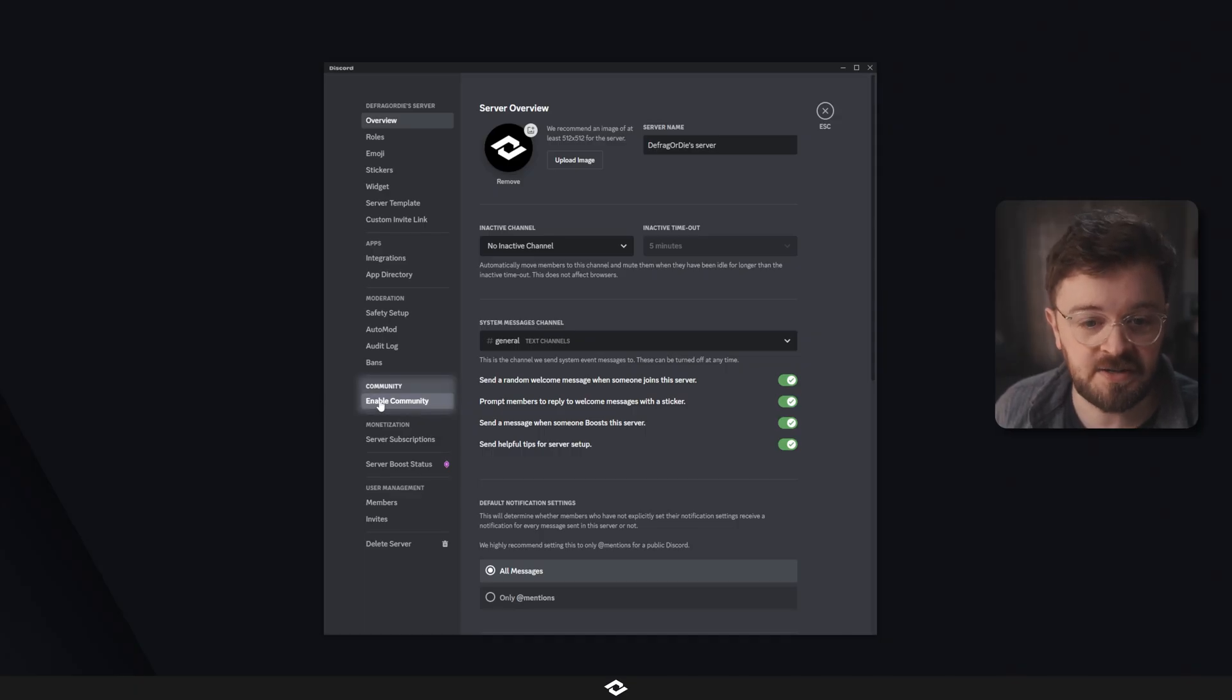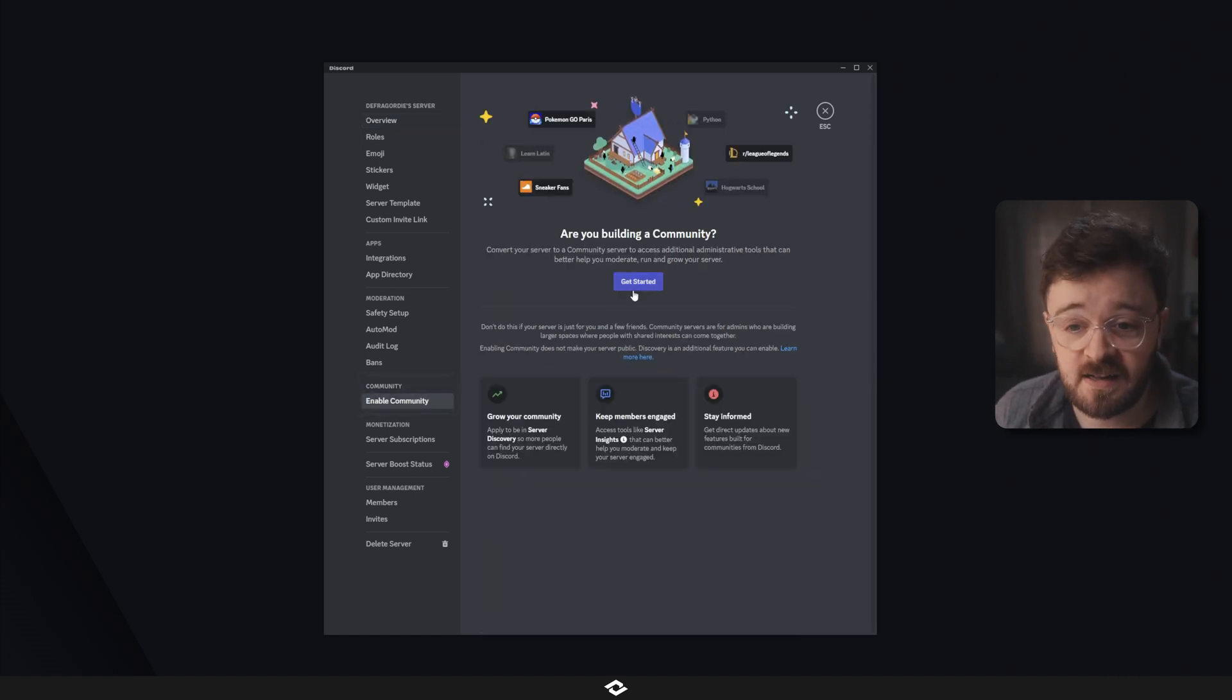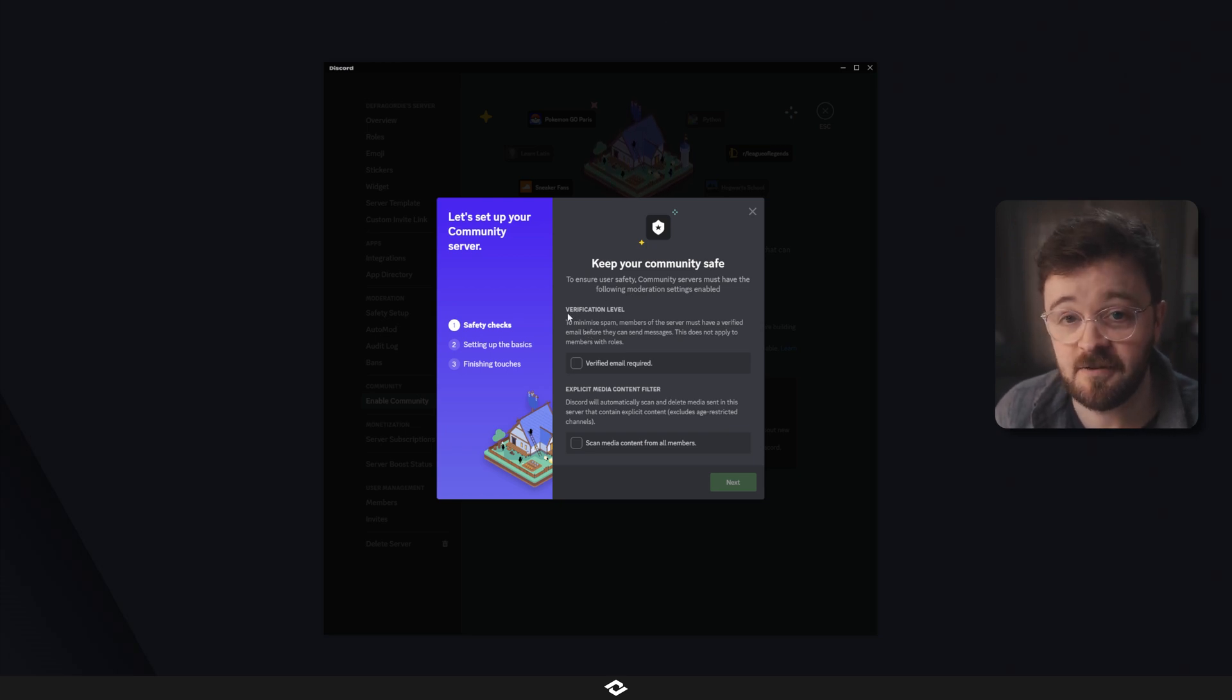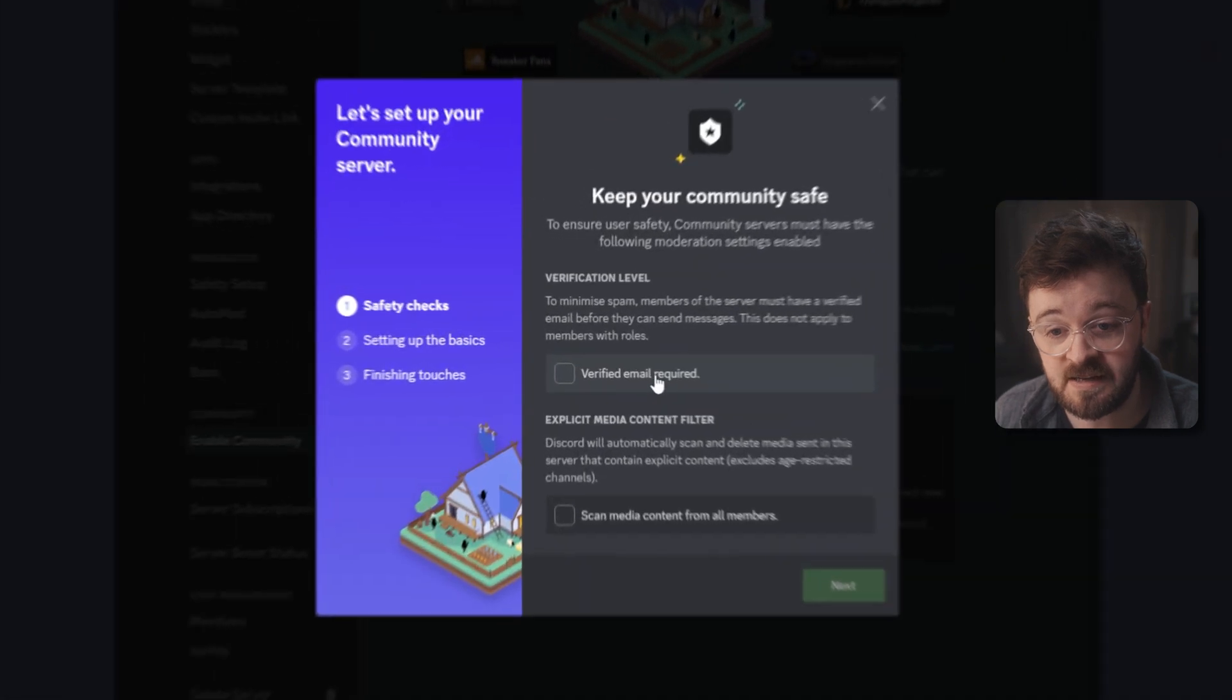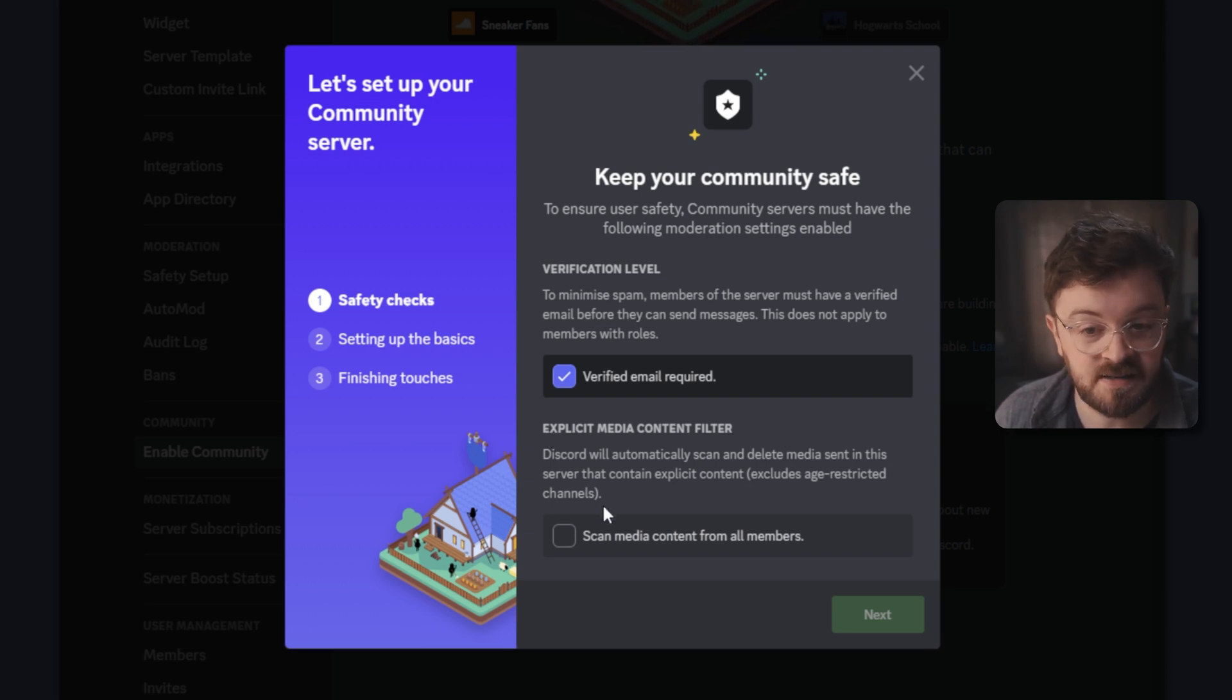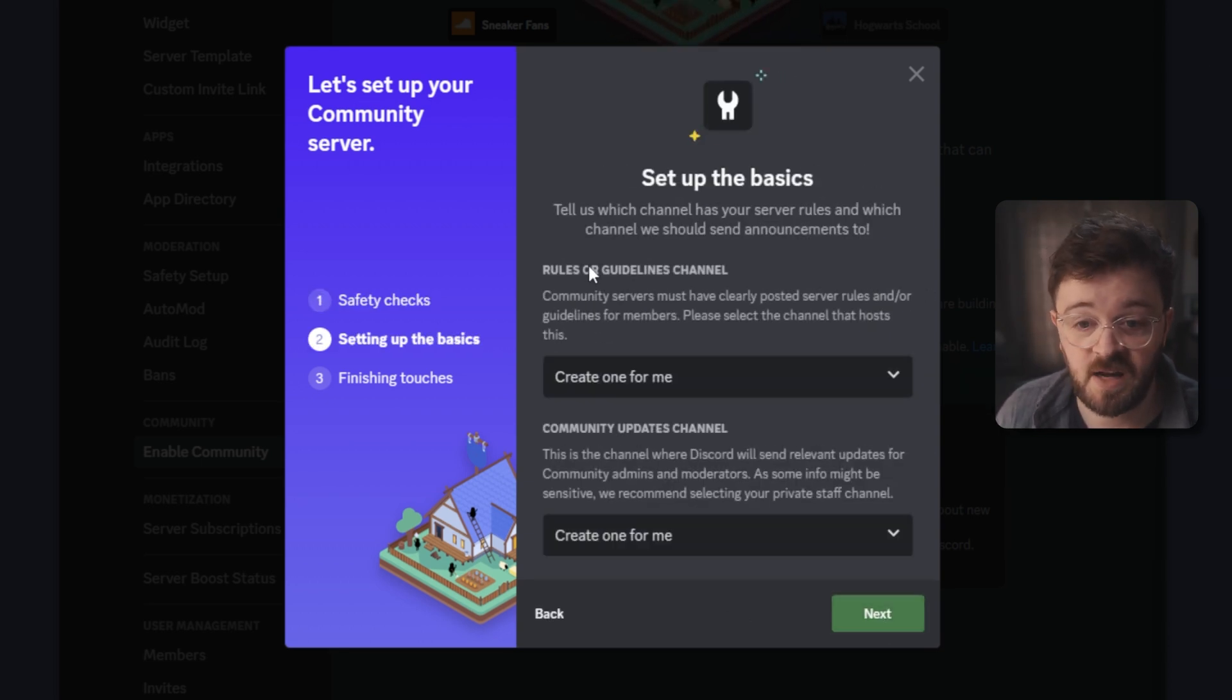What we want to do is go into the community section, so come down here and click on enable community. Once in here, click on get started, and there's a few things that a community needs to basically be kept safe. So the first one is people need to have a verified email on their account before they're allowed to join your server. The next section is an explicit media content filter. Simply agree to that and hit next.